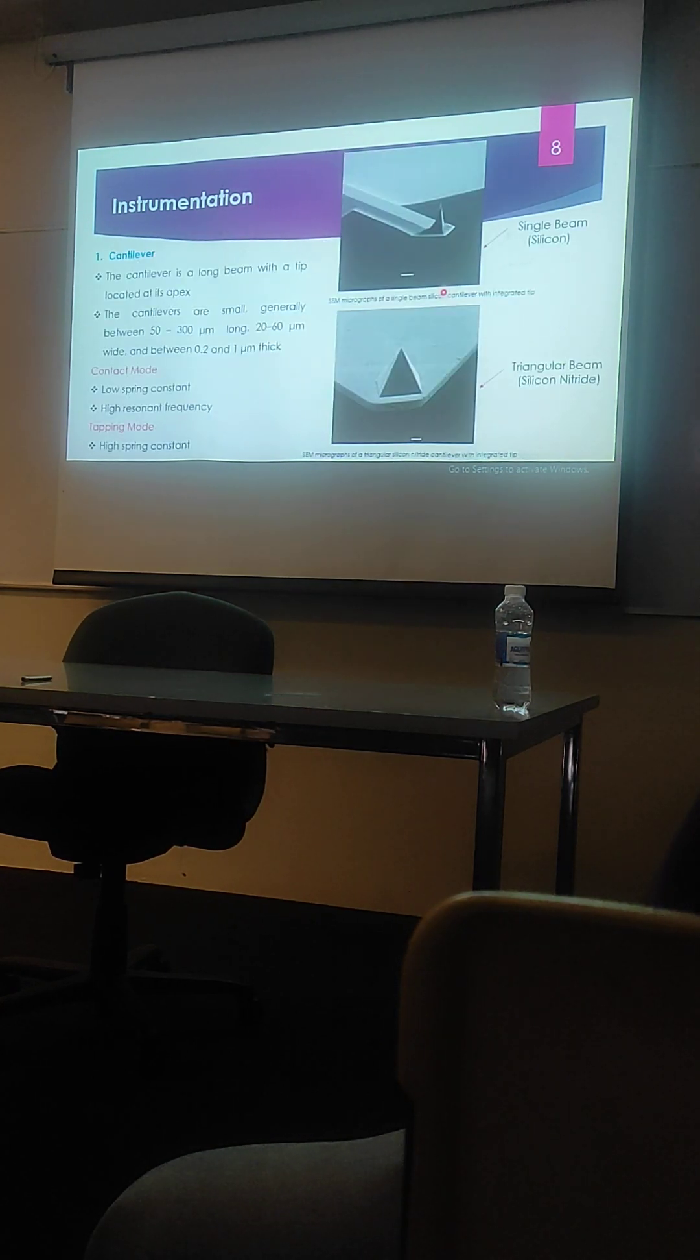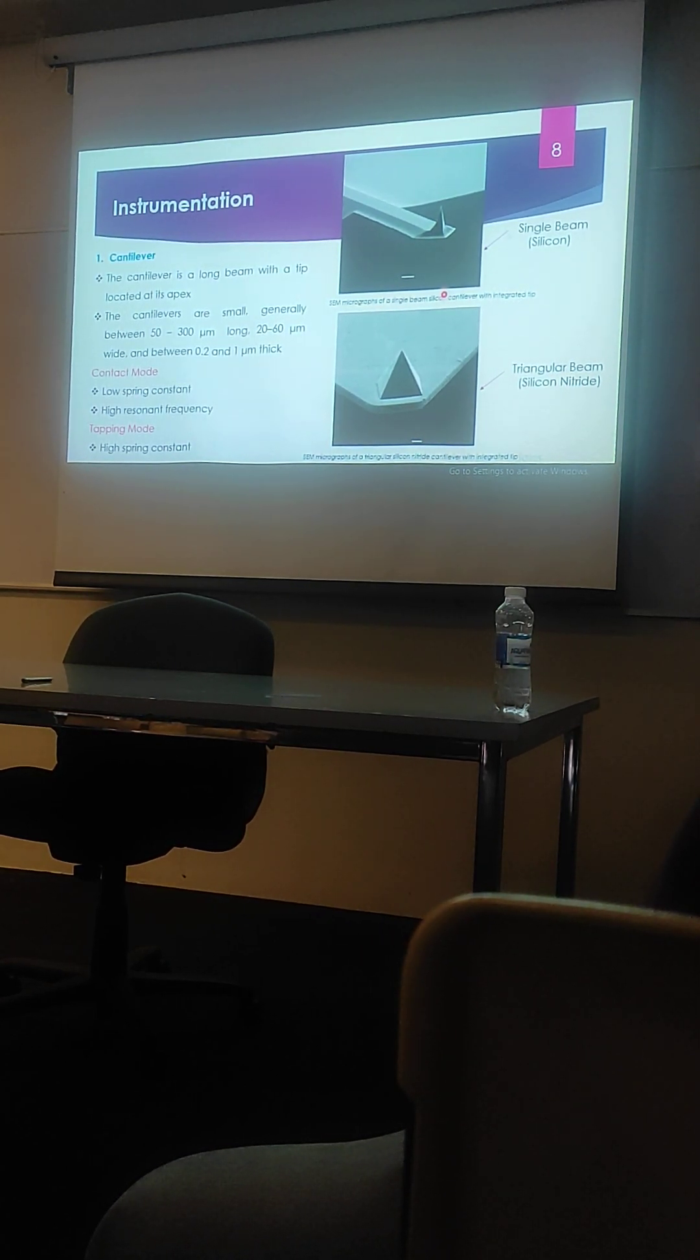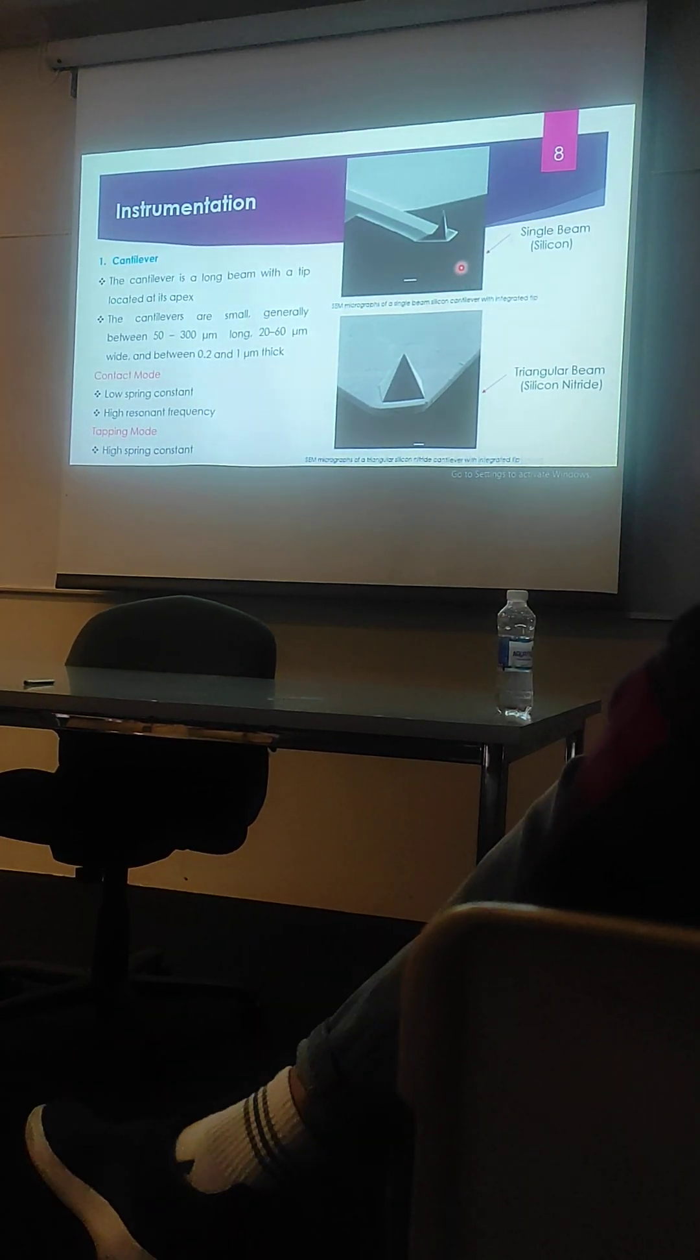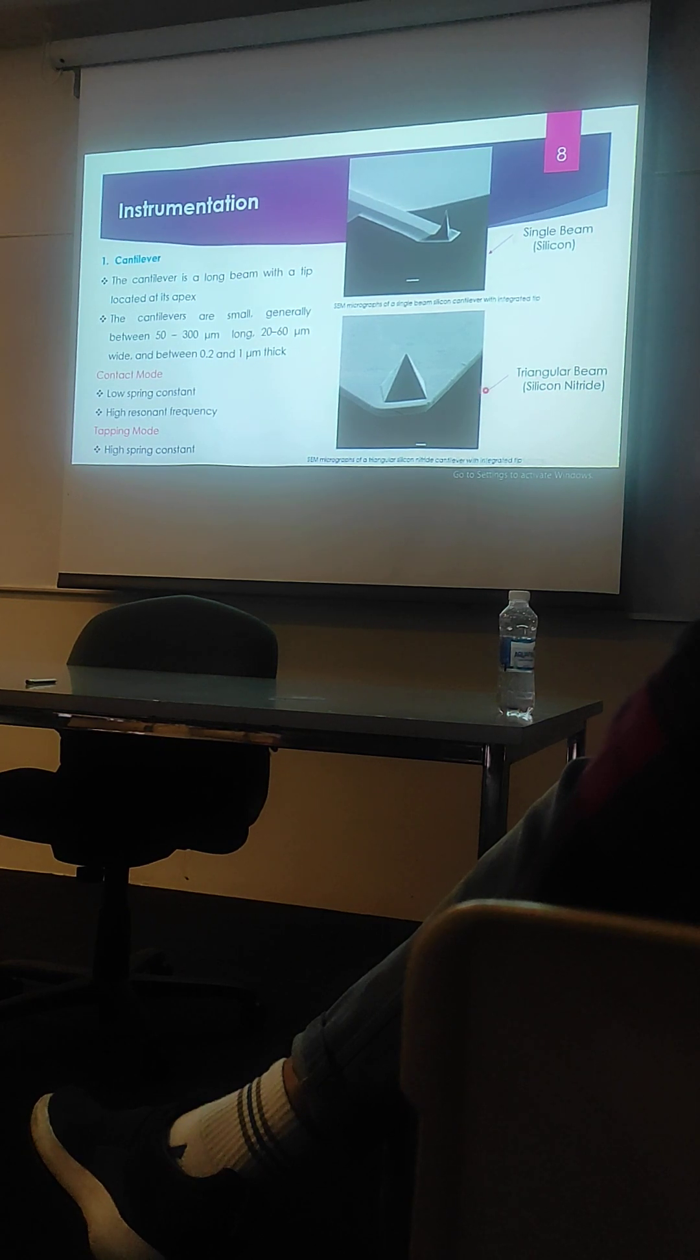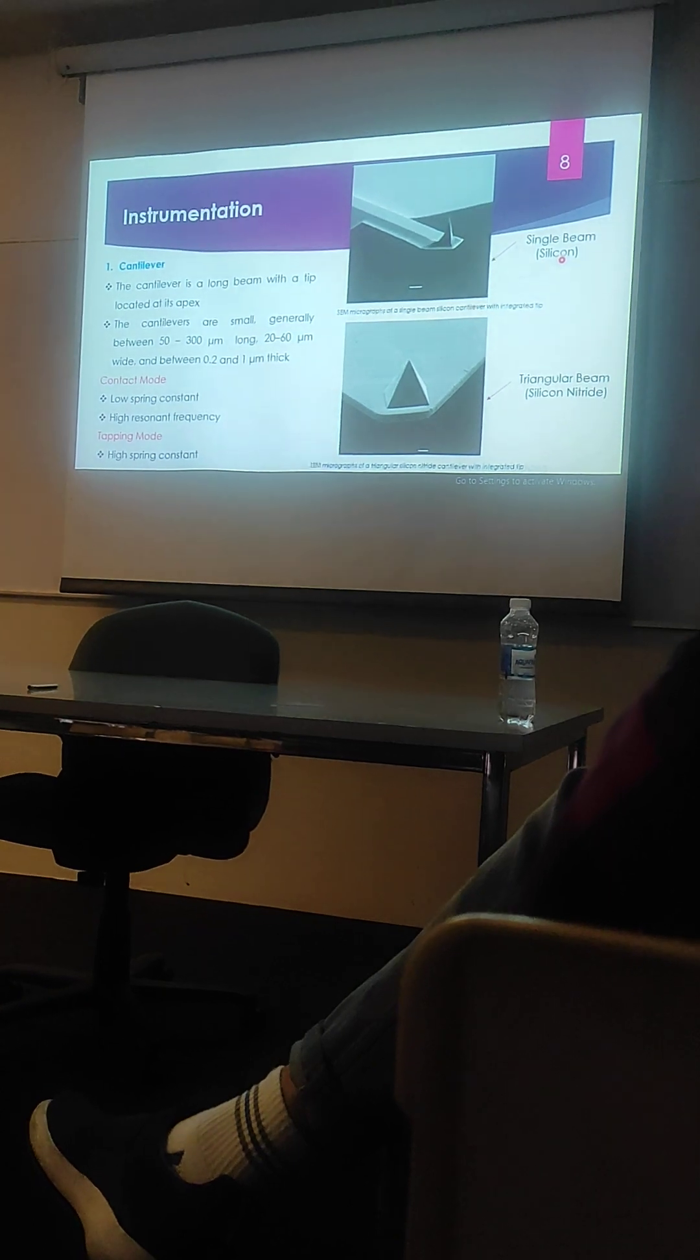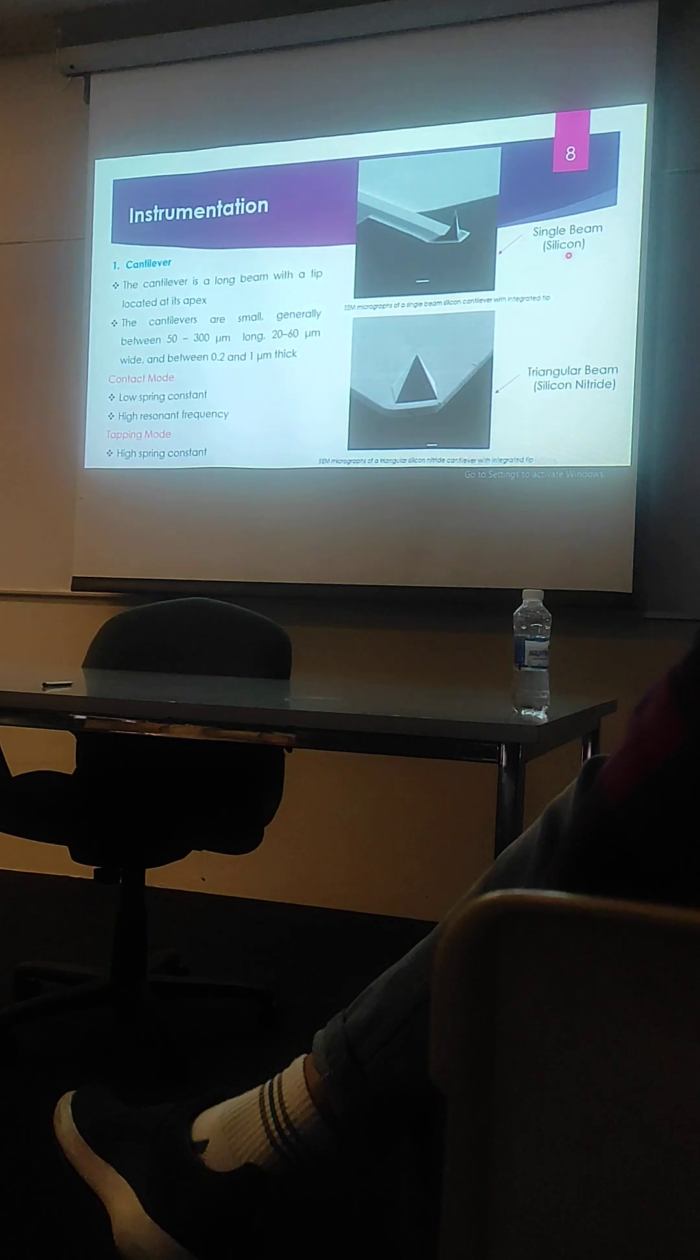Let me discuss these components in more detail. Cantilever is a long beam with a tip located at the subject. You can see two types of cantilevers that are generally used in atomic force microscopy. We have a single beam cantilever which is made from silicon and a triangular beam cantilever which is made from silicon nitride. This single beam cantilever is usually used in one of the modes of AFM, the contact mode.